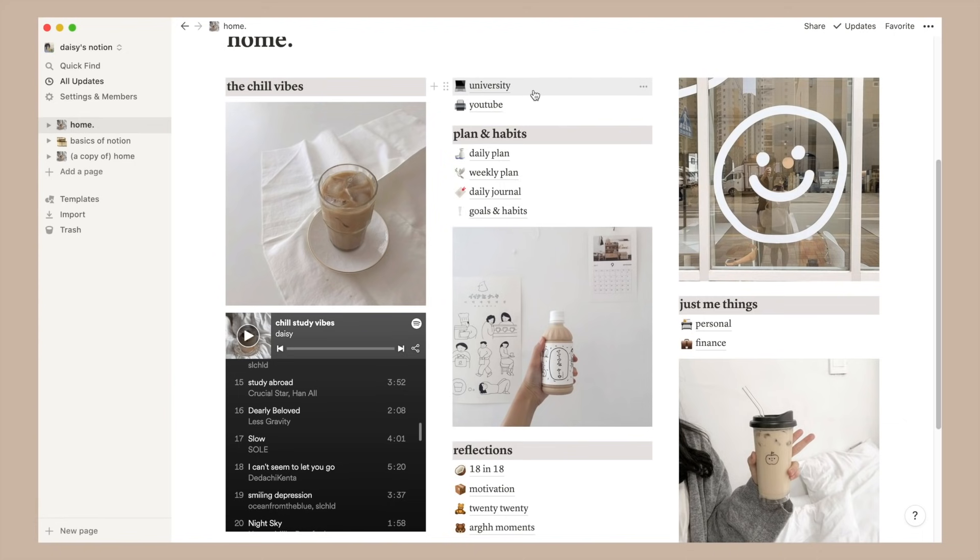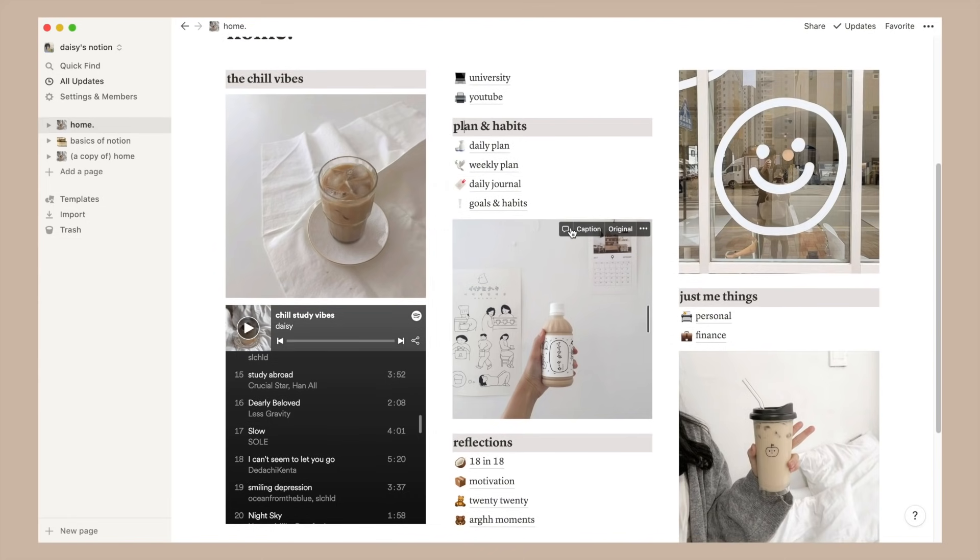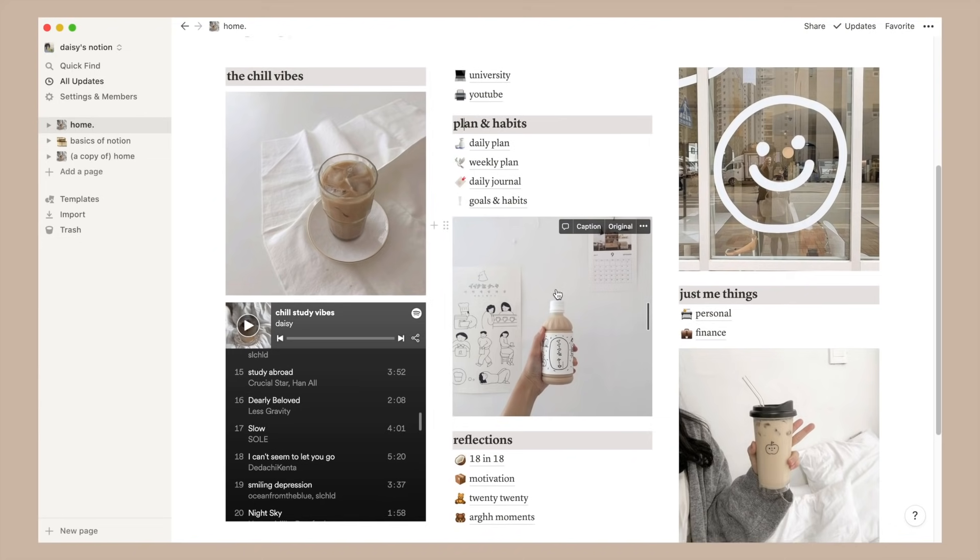Moving to the middle column, those are the files that I access most frequently. First I have a separate page for my university and YouTube stuff, then I have a little subtitle with the brown background for all of my pages related to planning and habits, which include a daily and weekly plan, my journal page and goals for 2021. Below that I have another picture to just space things out,